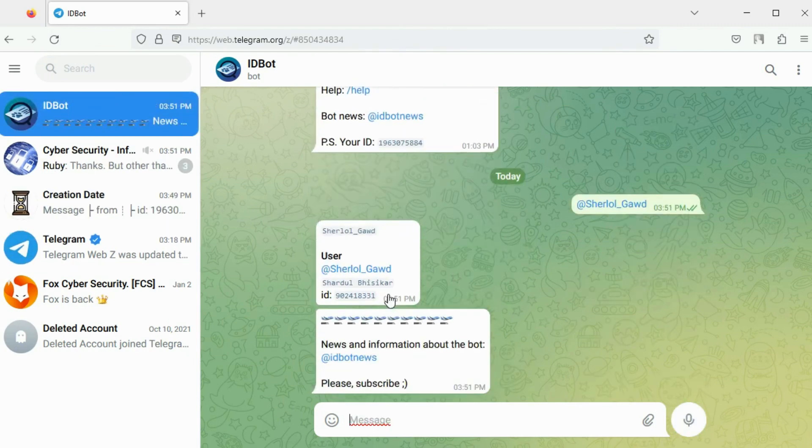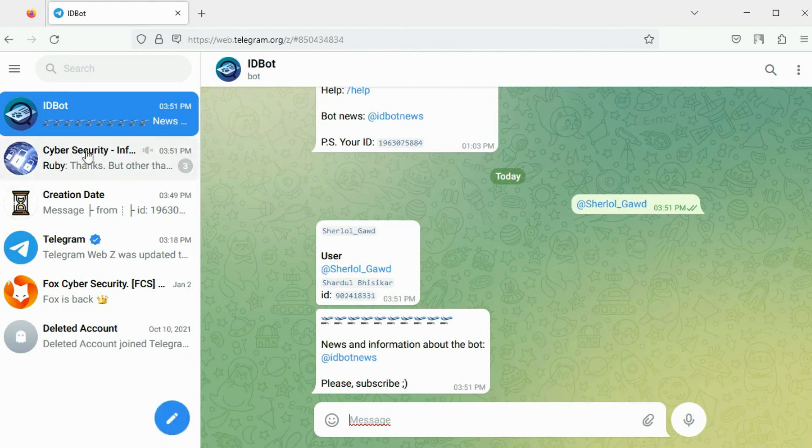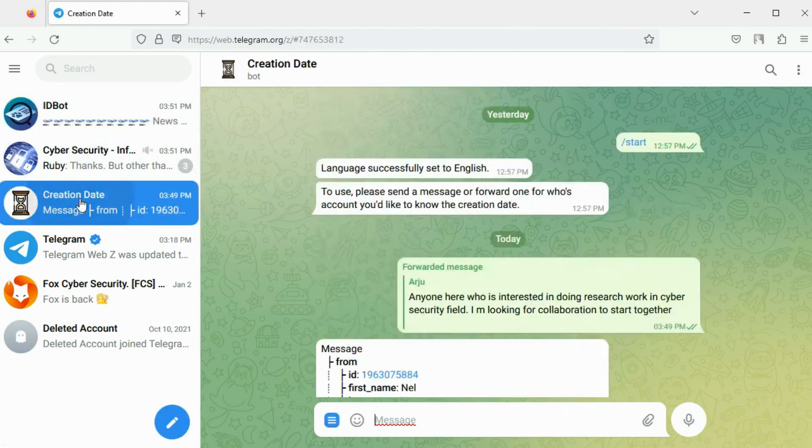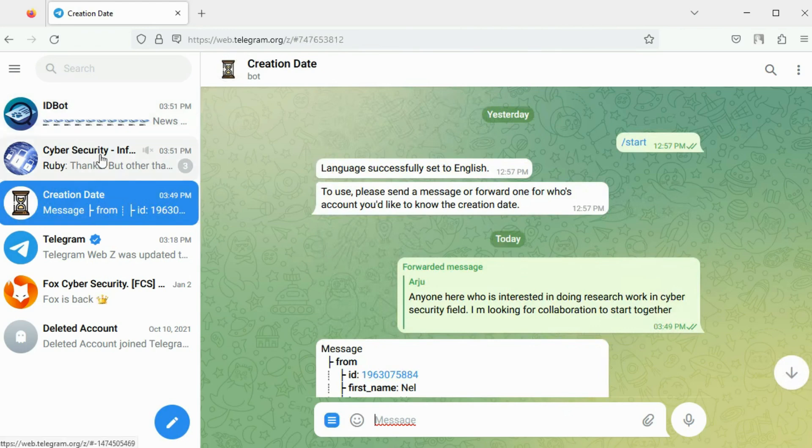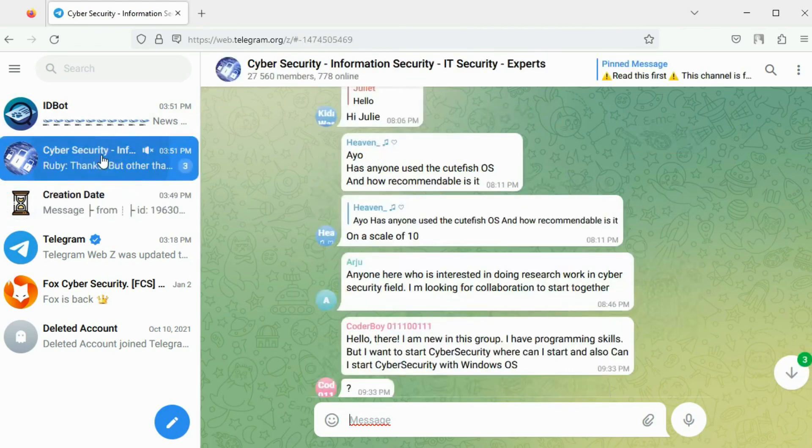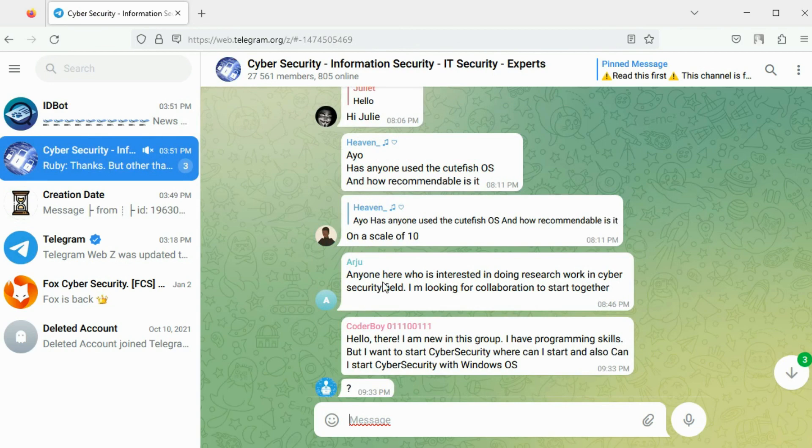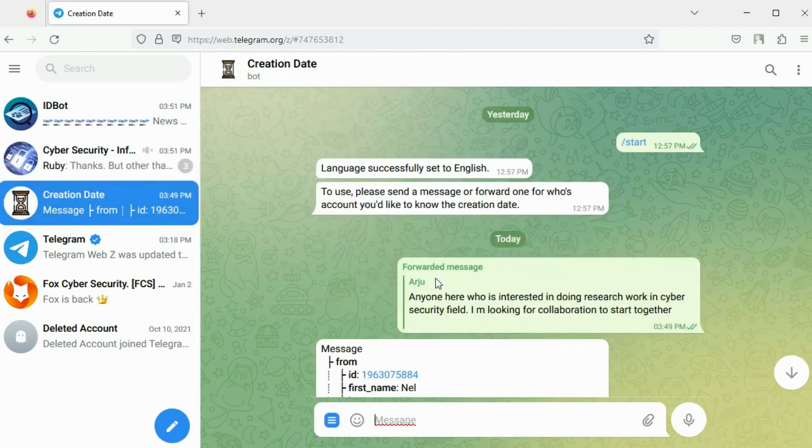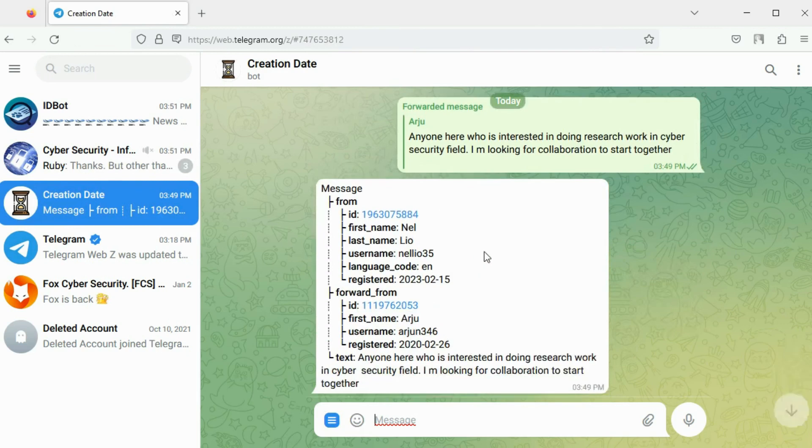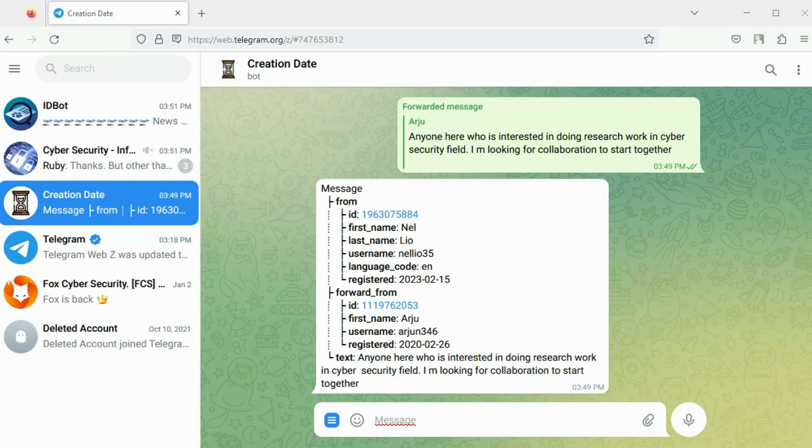To find out the approximate date when a Telegram account was created, use the creation date bot. To use this bot, pick the target account for which you want to find the creation date for. Pick a message sent by the target and forward it to the bot. The bot will display the user ID and the account creation date. This feature is very helpful when you are tracking a target's activity on Telegram.